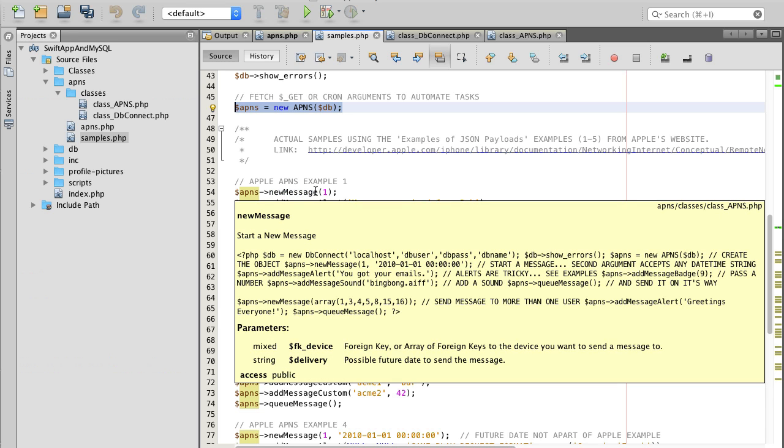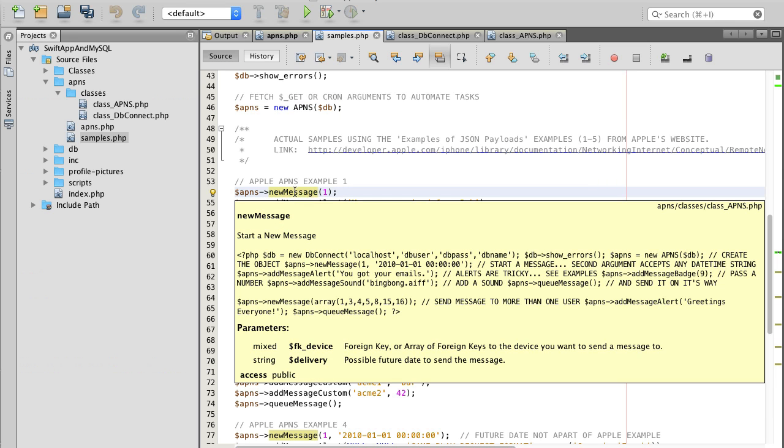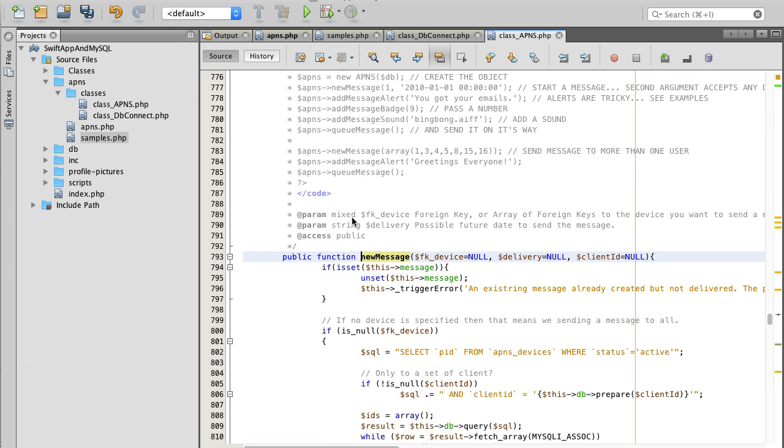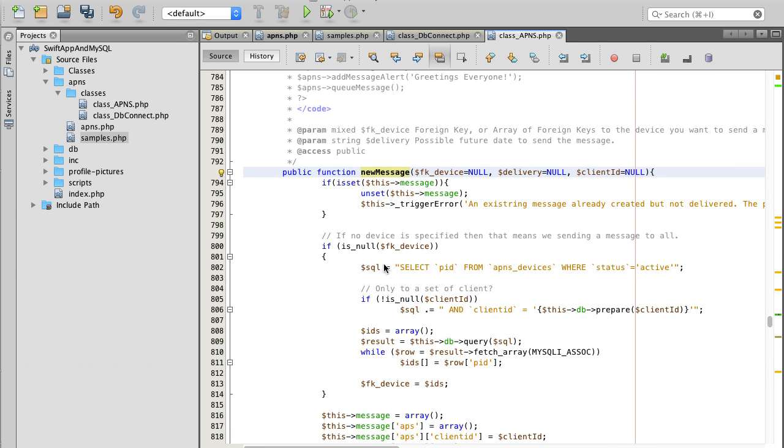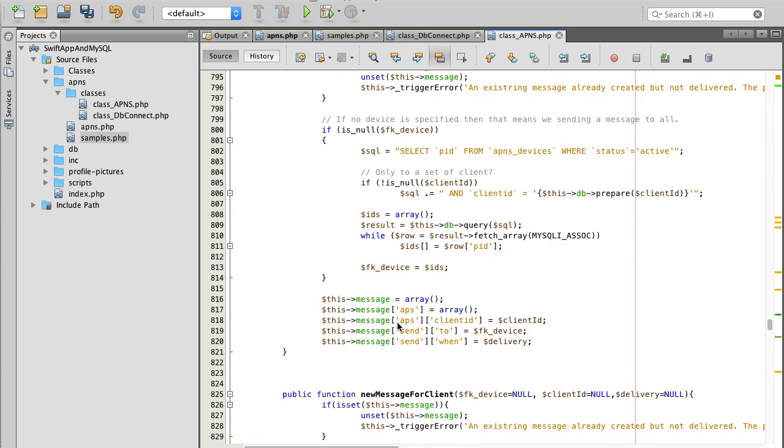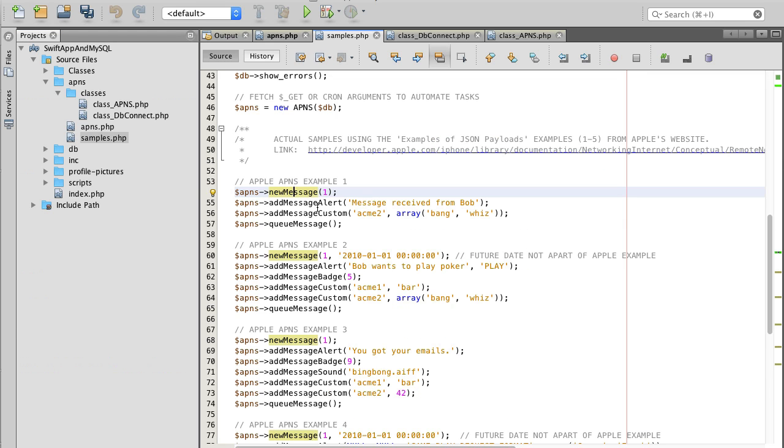If I hold command button and click on new message it will take me to implementation of this function. We will not be editing it at this time. I'm only going through these source files briefly for now to show you what they are and what they are used for.